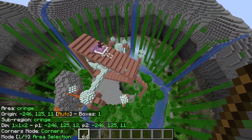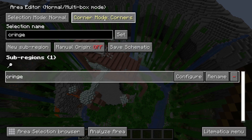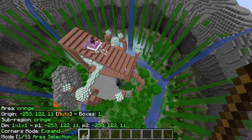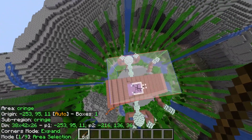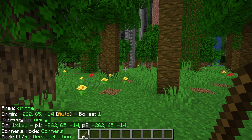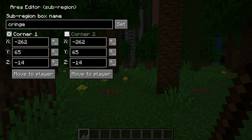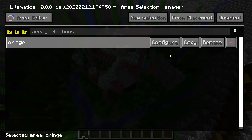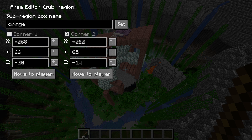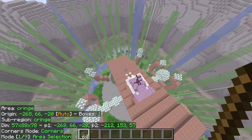Another cool trick: press M and S to go back into the selection menu, go to Configure, and then change the corner mode to Expand. Now if you right click and then left click, it just expands the selection in all directions. You can also go back into the area selection manager, click Configure, and deliberately pick a corner if you're having trouble finding it. You can also move a corner to the player — fly up to the opposite corner, go into the same menu, select Corner 2, and click Move to Player. That's a simpler way of selecting in some instances.